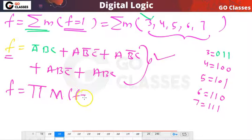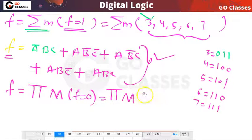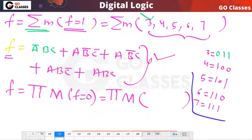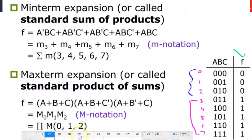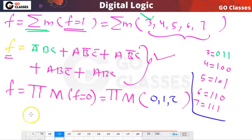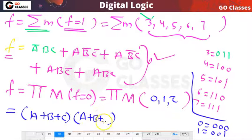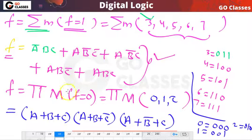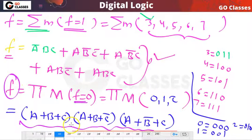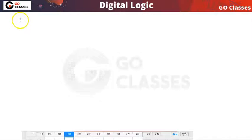Similarly, I can express this function as a product of maxterms where the function value is 0. The function value is 0 for maxterms 0, 1, and 2. Maxterm 0 (0,0,0) is A+B+C. Maxterm 1 (0,0,1) is A+B+C̄. Maxterm 2 (0,1,0) is A+B̄+C. Again, the function f can be represented using AND, OR, and NOT.